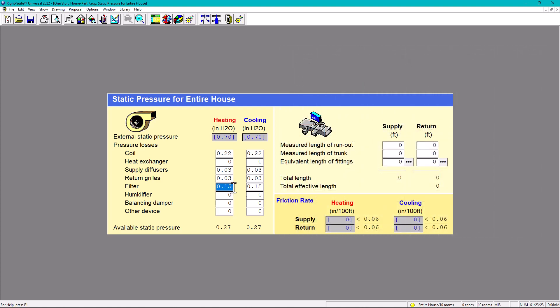So far, how much do we have available? We started with 0.70 inches of water column based on the blower. And then because of my losses so far, I have 0.27 available static pressure. We want to have more, but we still have to continue with the losses. We don't have a humidifier. For balancing damper, Manual D also suggests 0.03. So what happens now is that we have 0.24 inches of water column of static pressure.